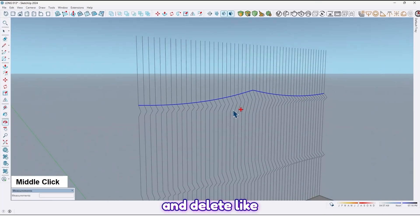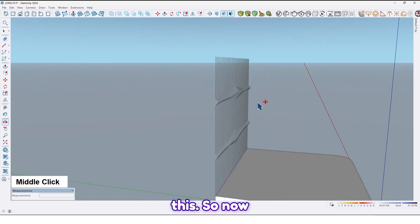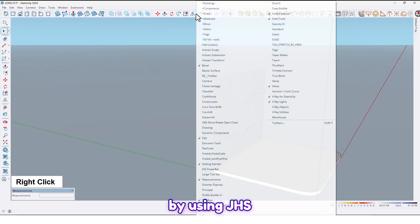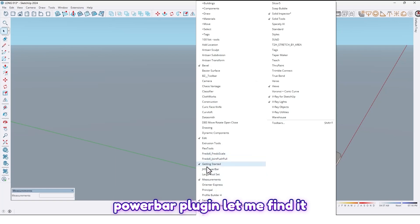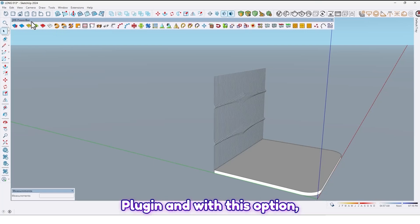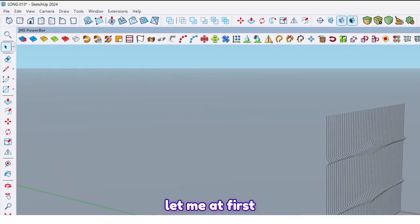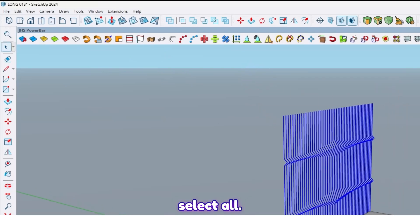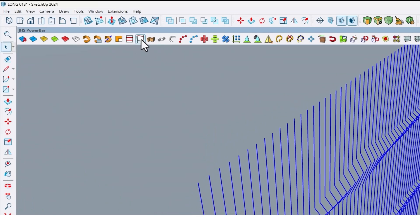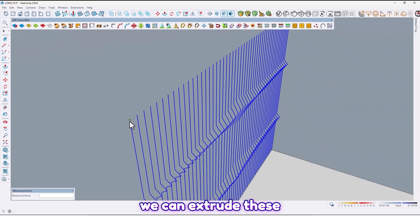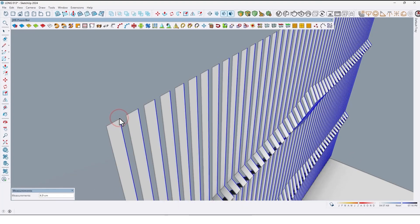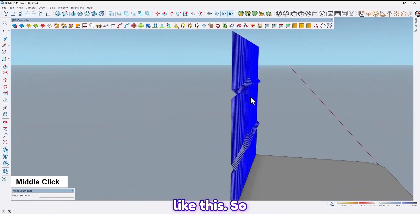Now by using the JHS Power Bar plugin — let me find it — by using the JHS Power Bar plugin with this option, at first select all, then by using this option we can extrude these lines after here like this.